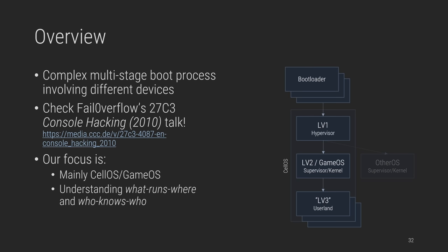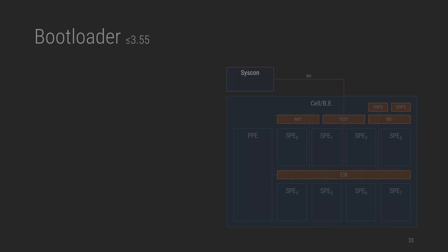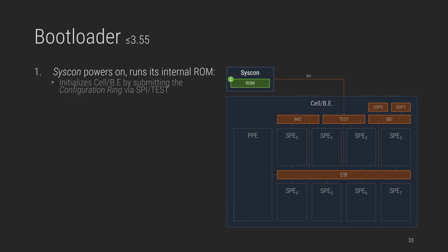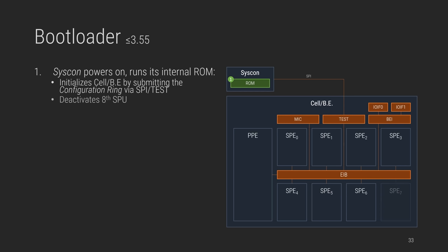So in a nutshell, who talks to whom, right? So let's begin with the insanely complex bootloader. So before firmware 3.60, the boot process involved the following stages. First, in order, the Syscon chip is powered on, which runs its internal ROM. Syscon initializes Cell by submitting a so-called configuration ring and disables the eighth SPU, as mentioned earlier. Then the PPU boots from a hidden ROM, whose purpose is loading a so-called bootloader into the first SPU. The bootloader initializes both memory and I/O, and then loads LV0 for the PPU.